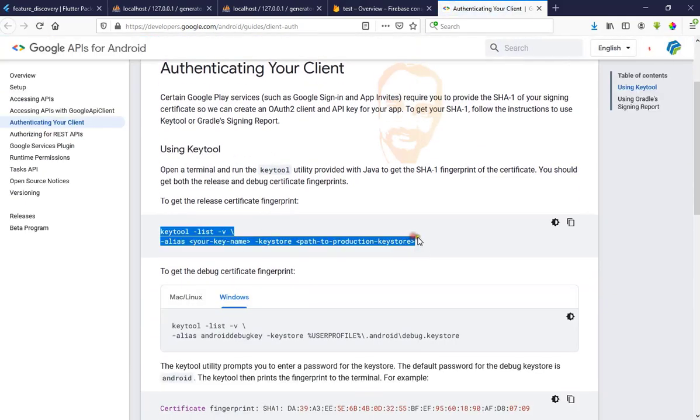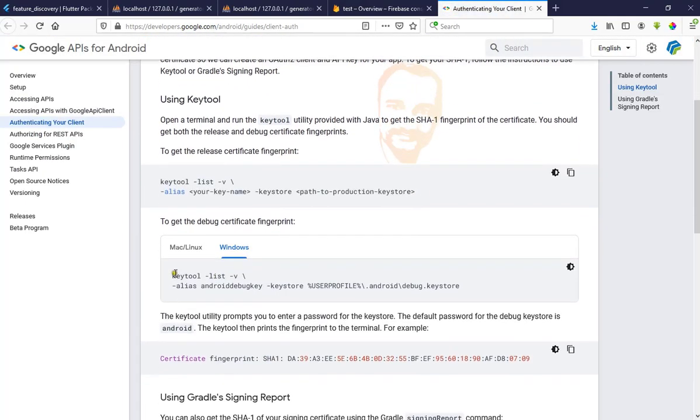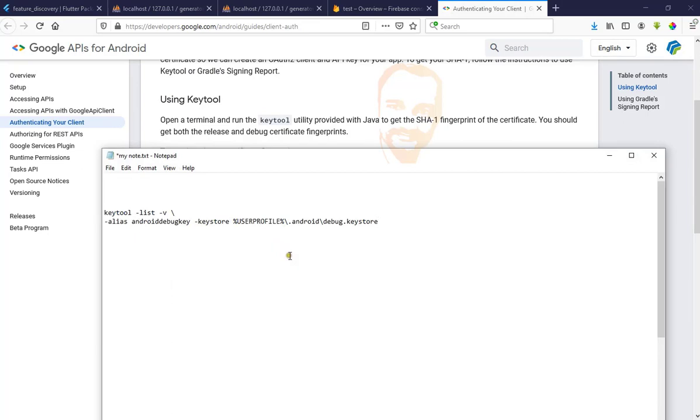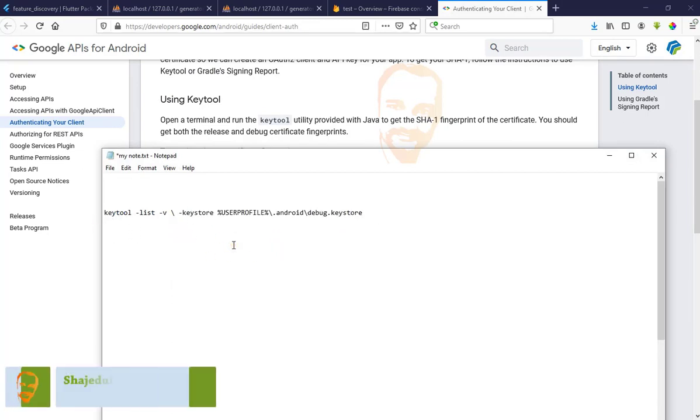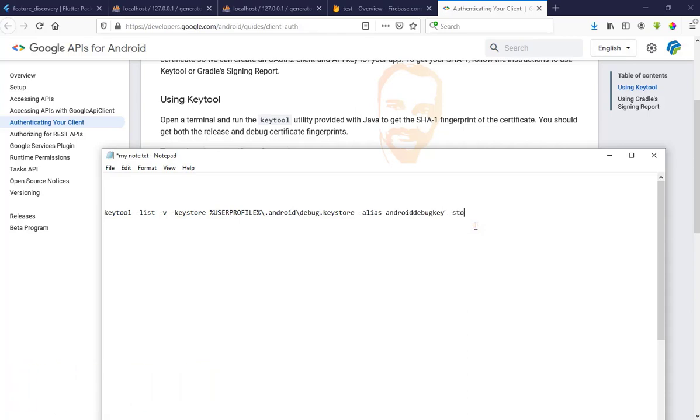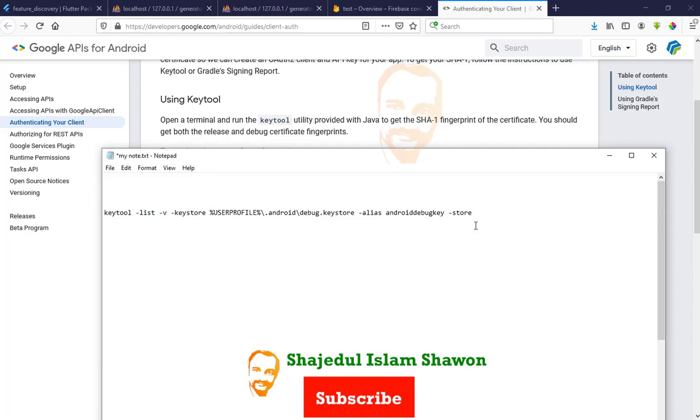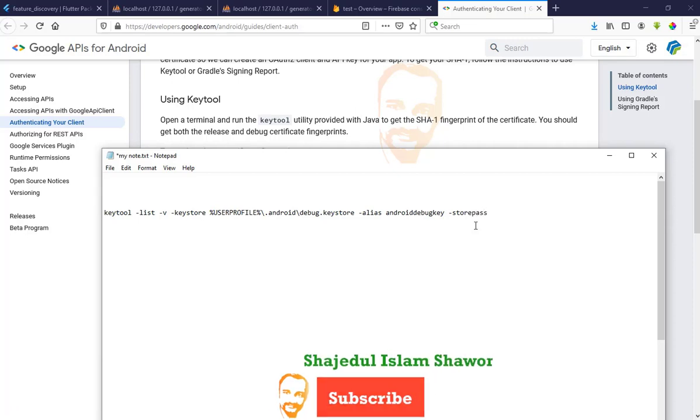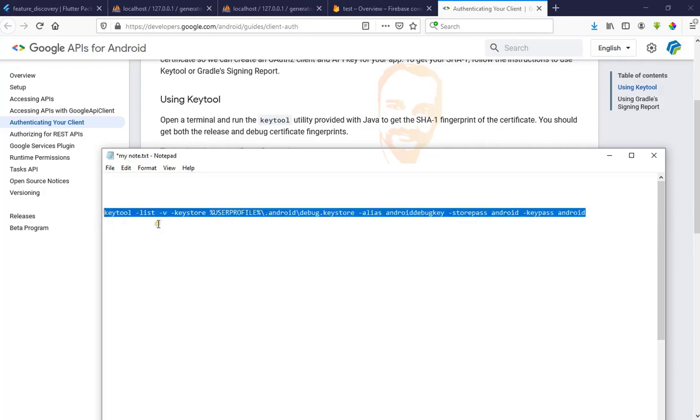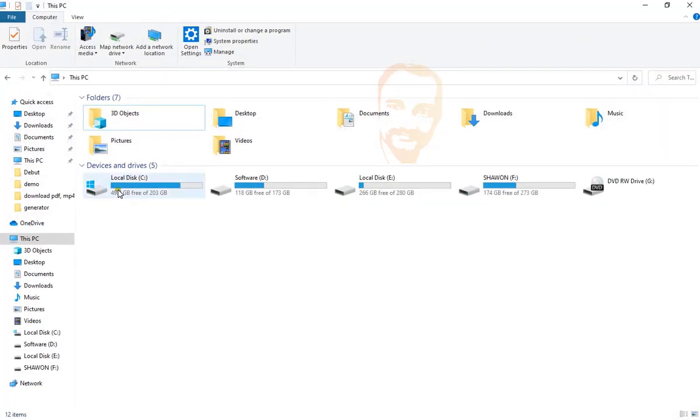This code for Windows, paste it here, remove from here and this slash, and paste here. After minus store pass space, enter Android, and keep password also Android. That's it, copy this, go to